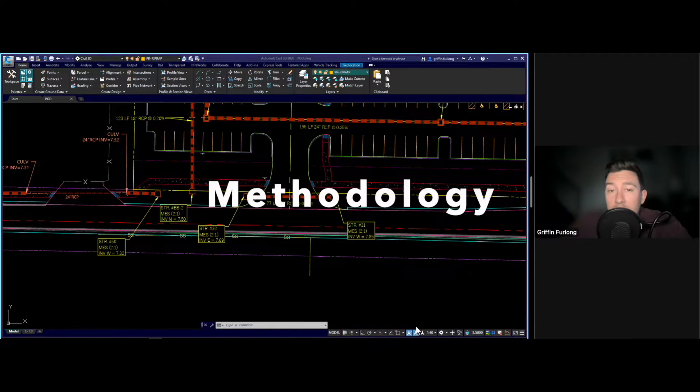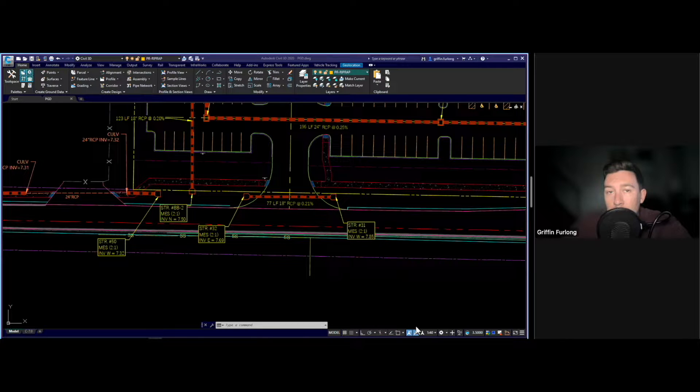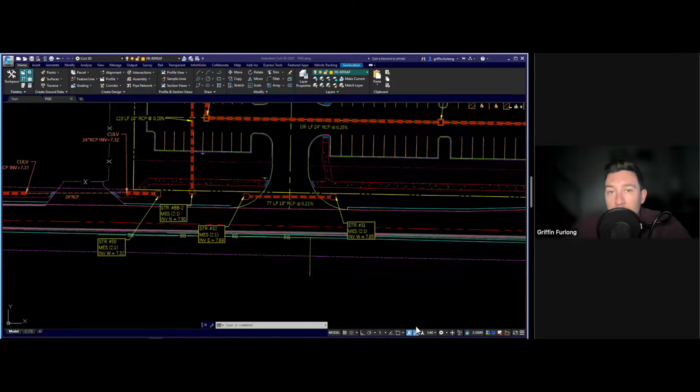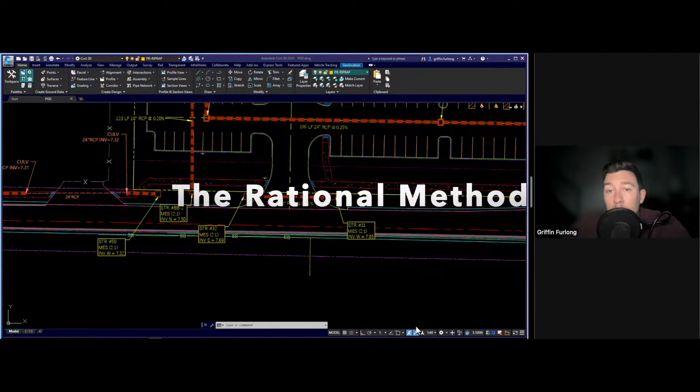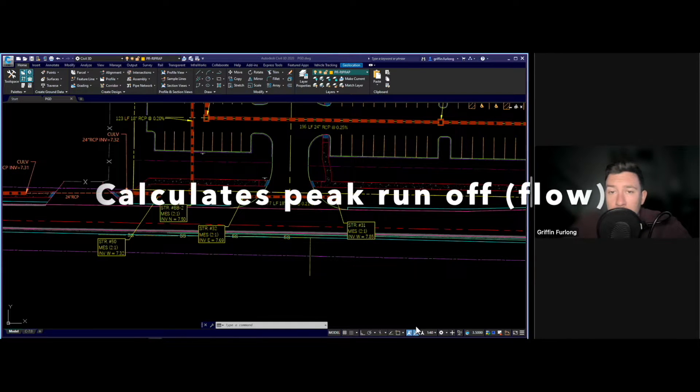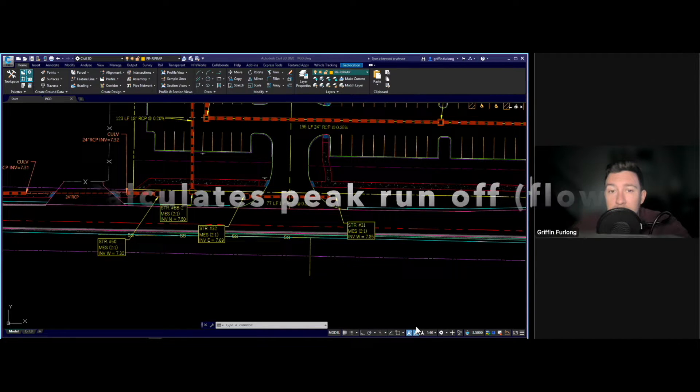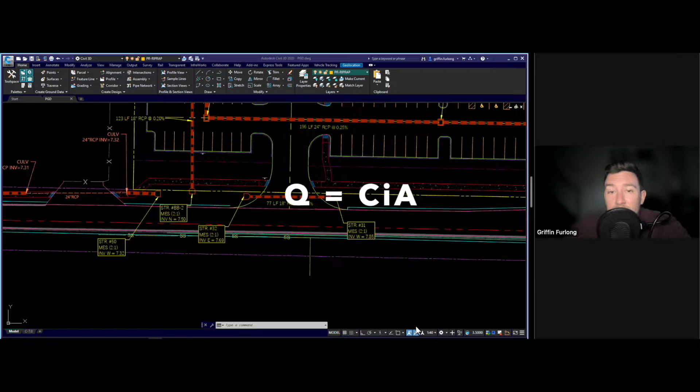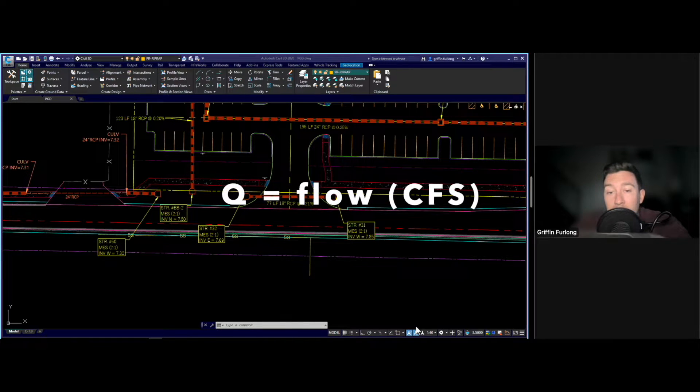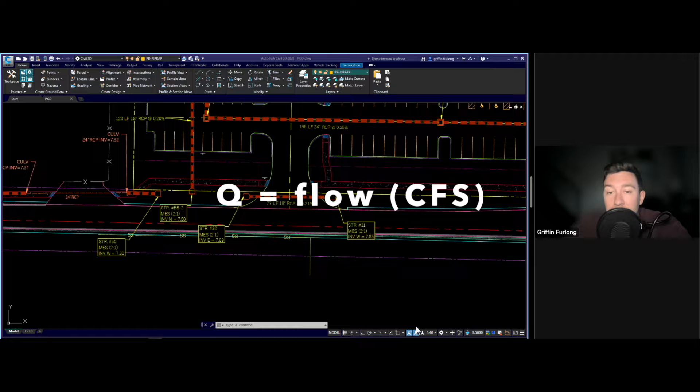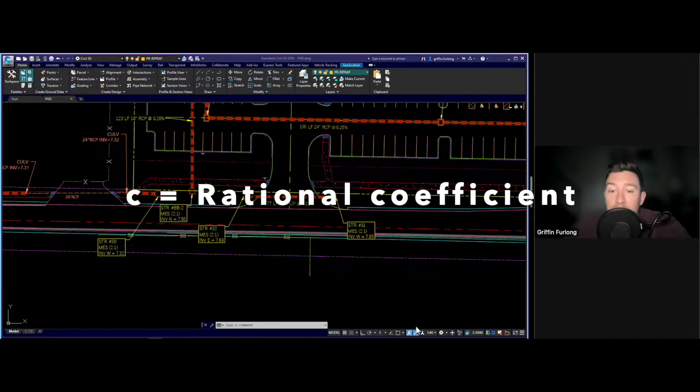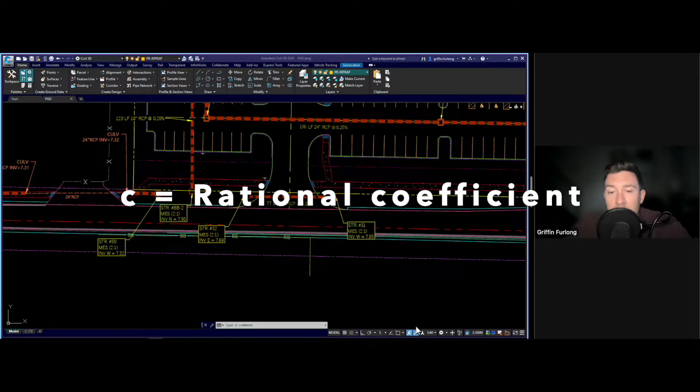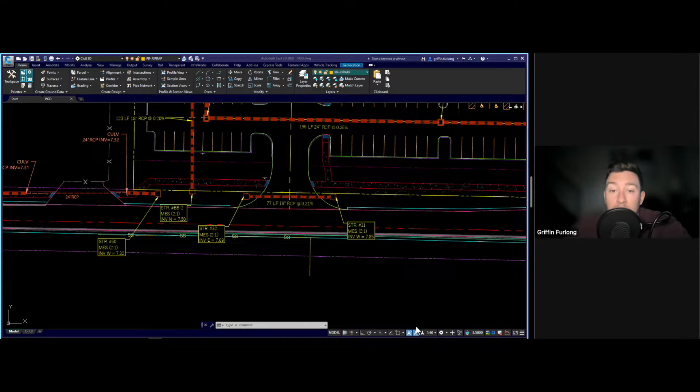I think the first thing that we need to go over is the method that we are going to use. There's multiple methods that you can use to size culverts. One method is called the rational method which you may have learned in school. It's a widely used hydrological formula for estimating peak stormwater runoff from a specific area. The formula is expressed as Q equals CIA where Q represents the peak runoff flow rate in cubic feet per second.